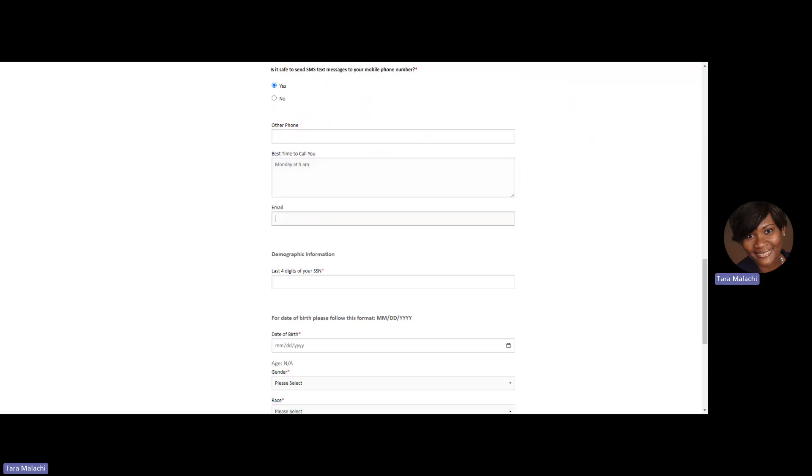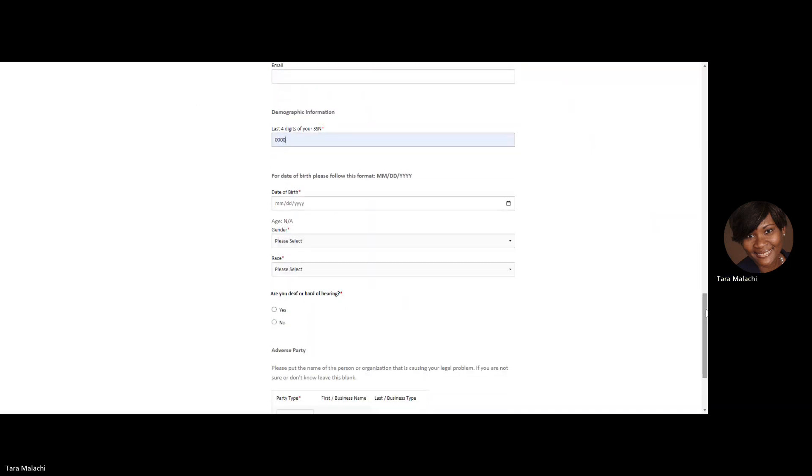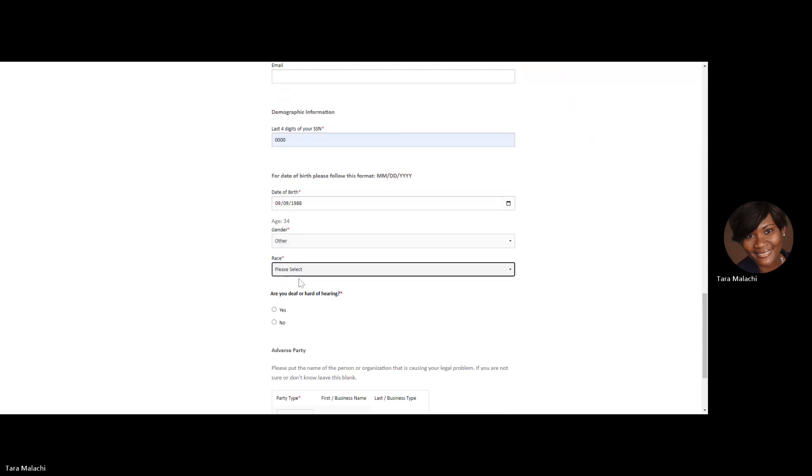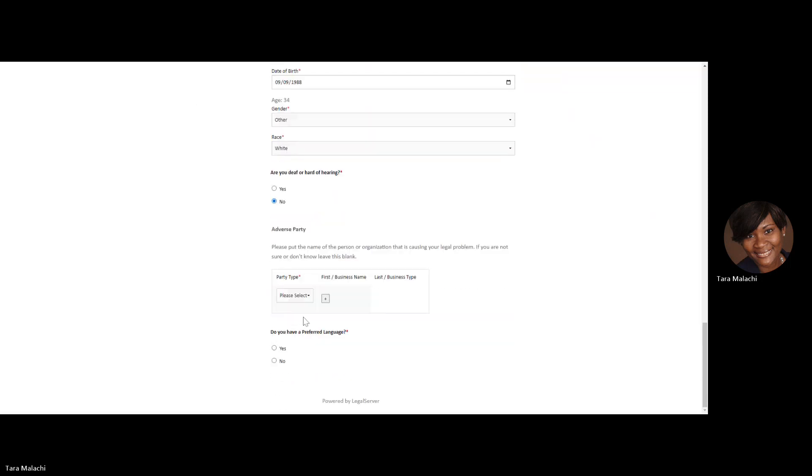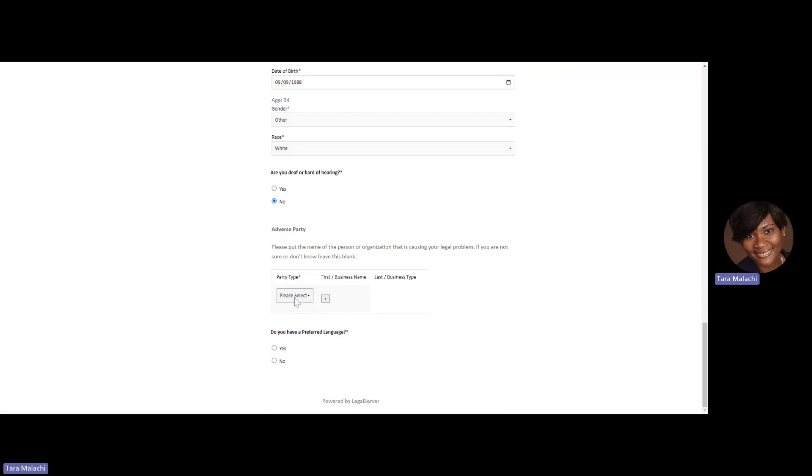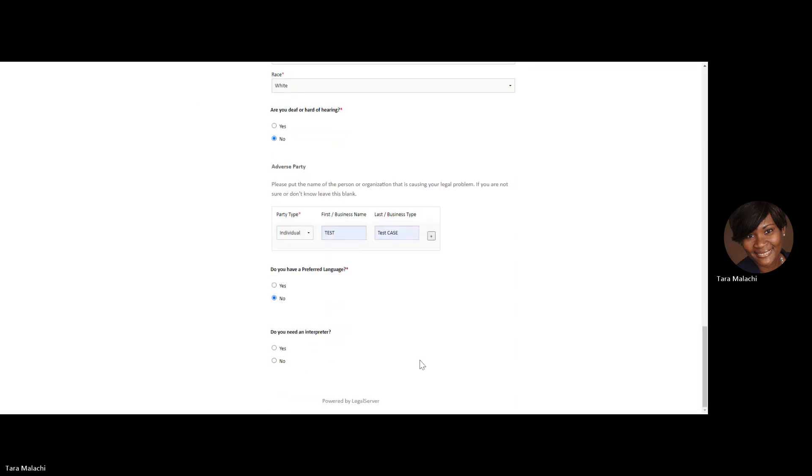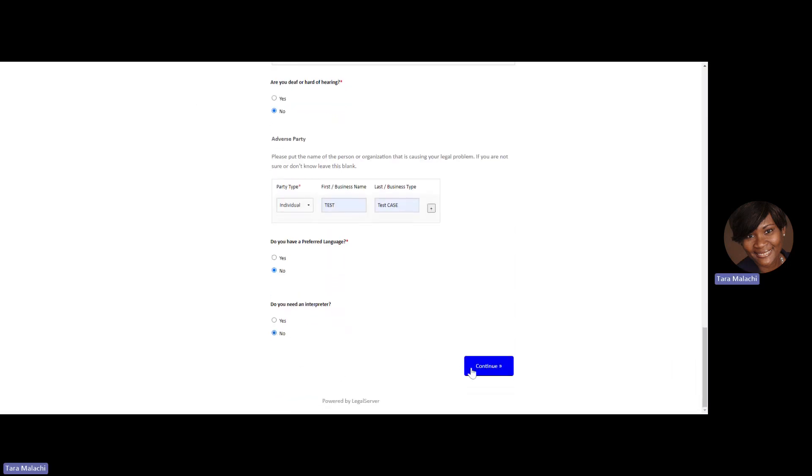There is an option to submit an email address. Please also enter the name of the adverse party. That is the person or organization that is causing your legal problem. When you are done answering those questions, hit your continue button.